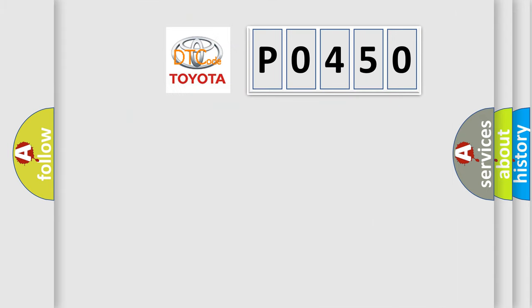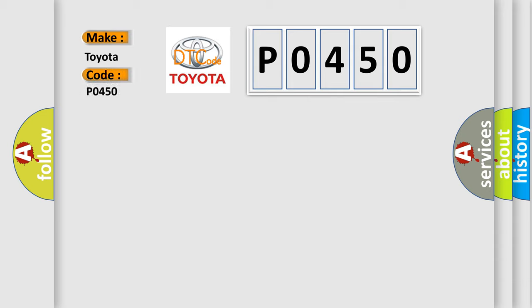So, what does the Diagnostic Trouble Code P0450 interpret specifically for Toyota car manufacturers?